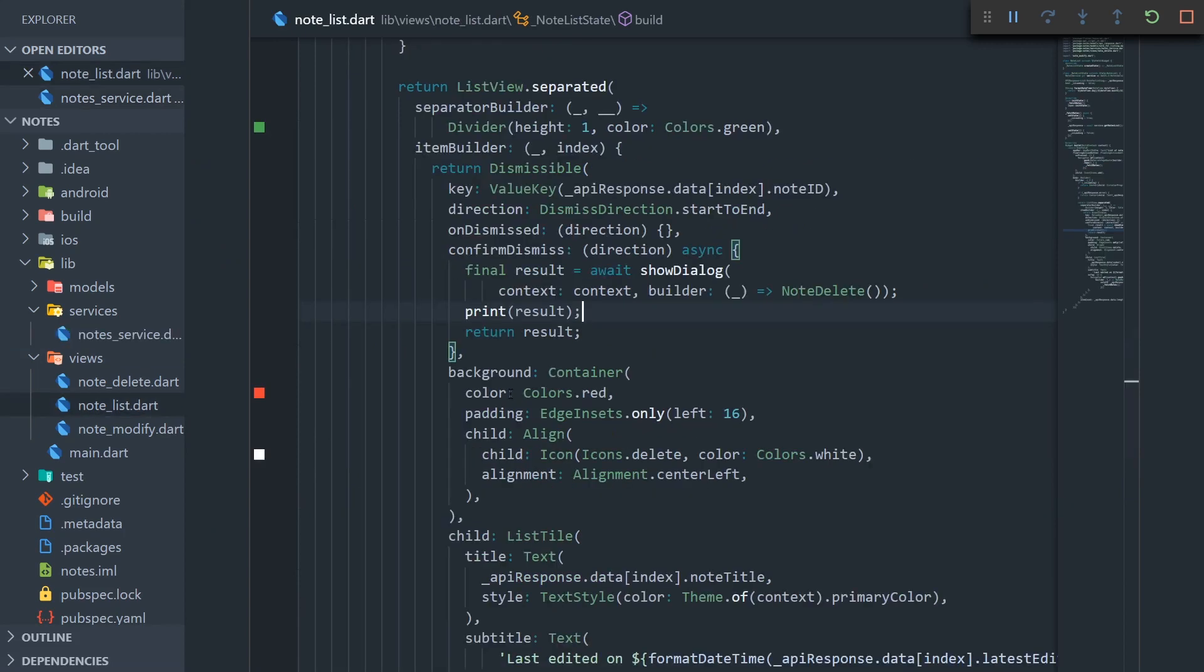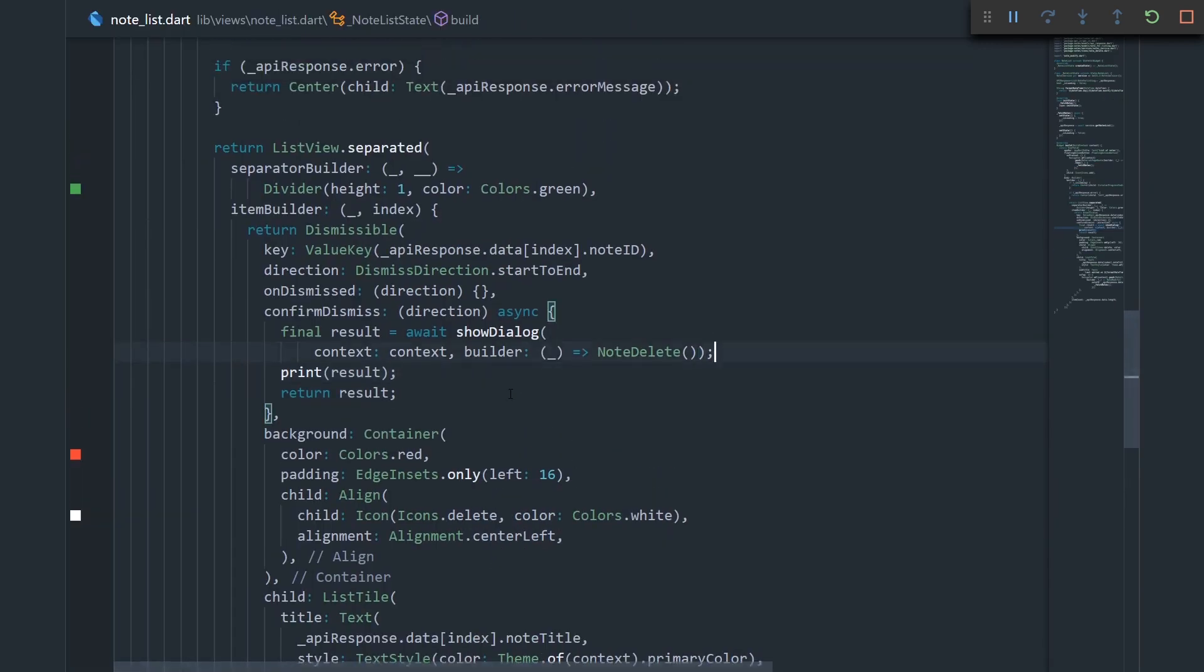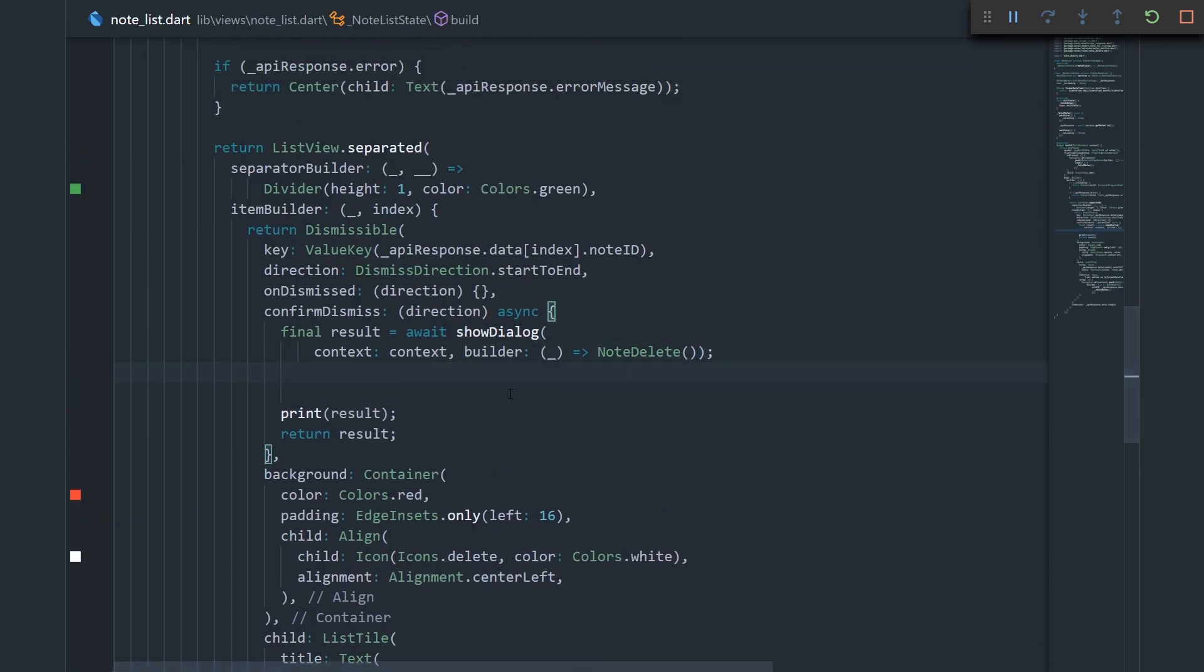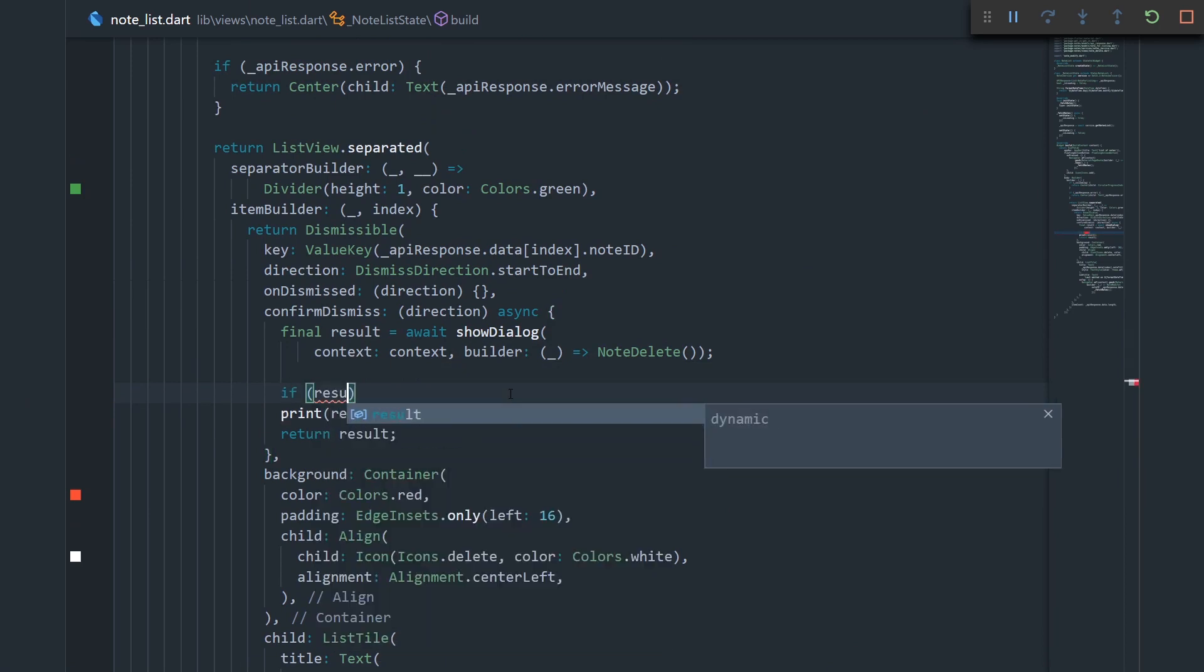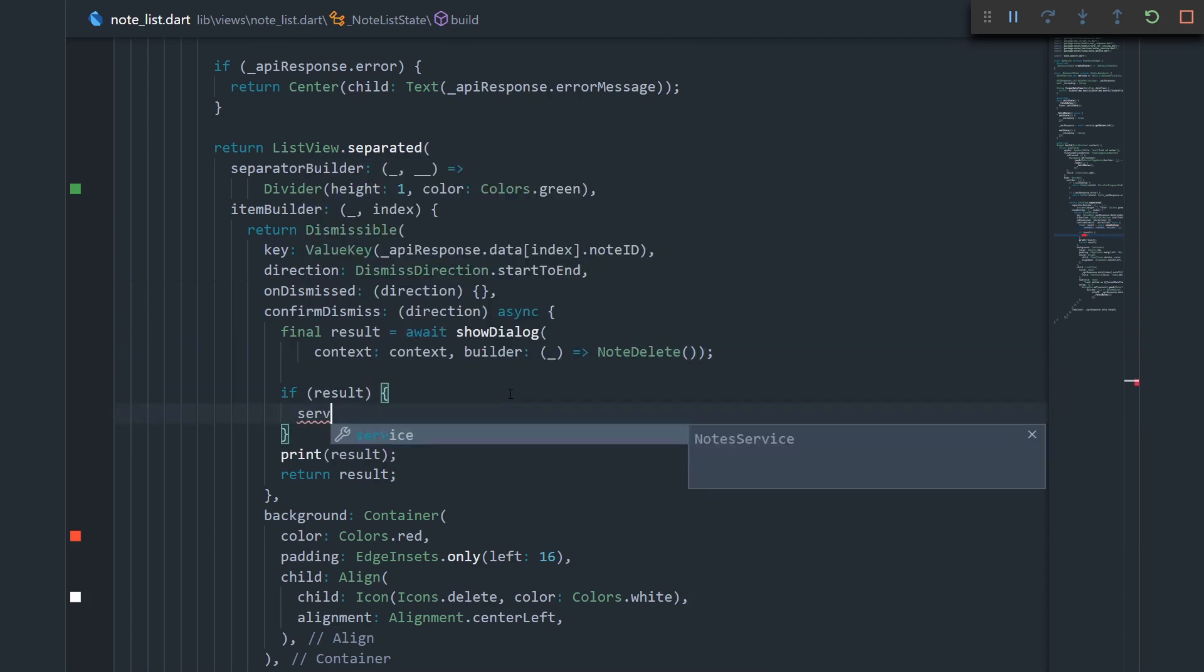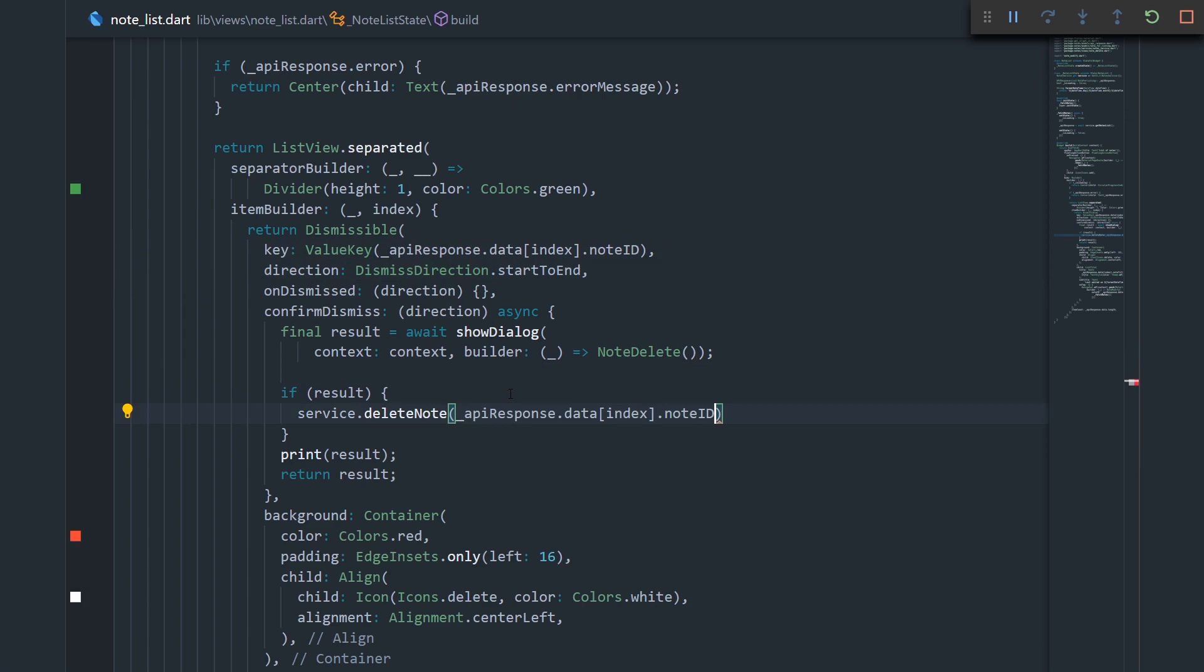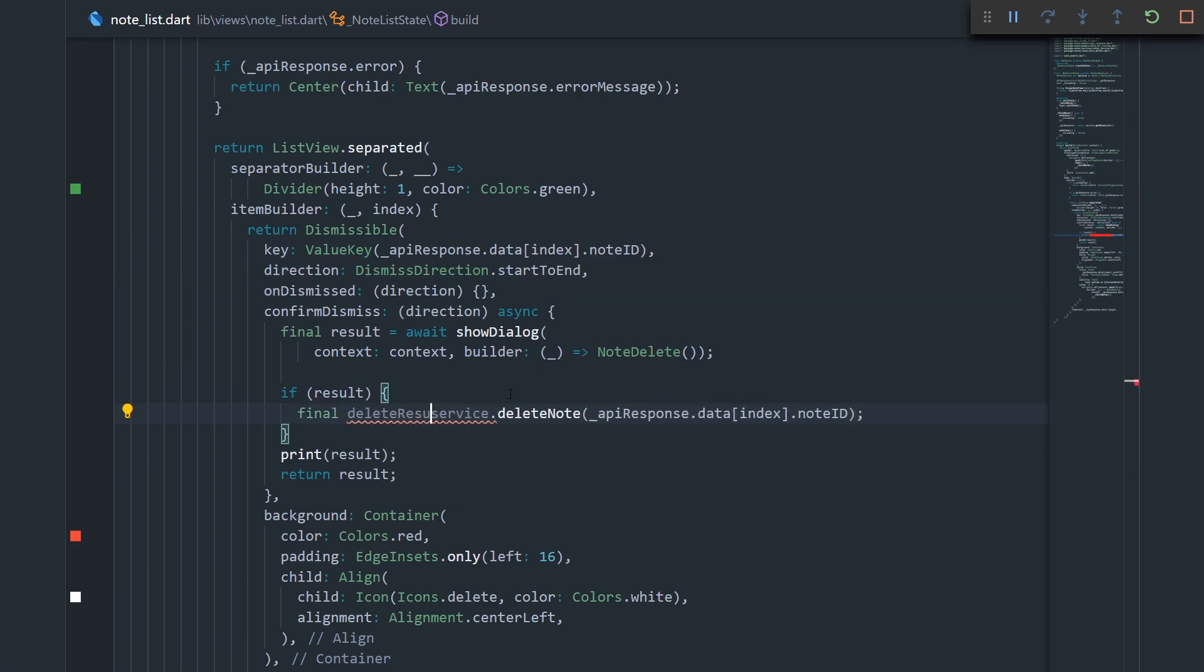Now, let's go back to our note list widget, and now if our result is true, then we can delete our note. So, if result, which means if our note delete widget returned true, then we can call our note service dot delete note. And now we need a note ID, and we're going to get it like this. Let's just paste that in there. And now we can get a result. Final delete result equals. And since this is an asynchronous function, we should await it.